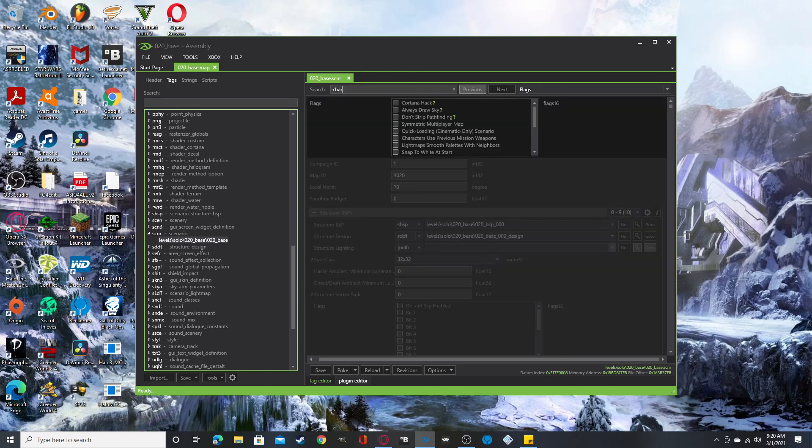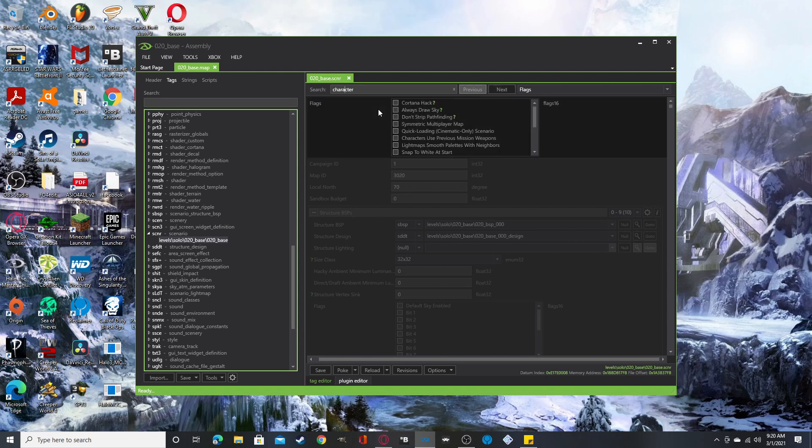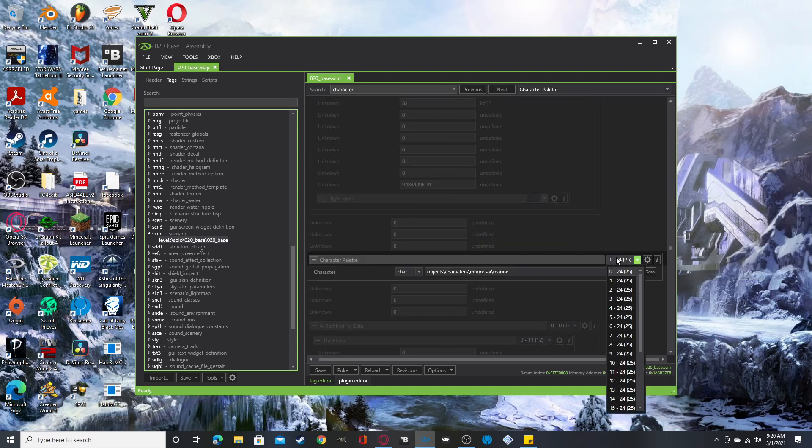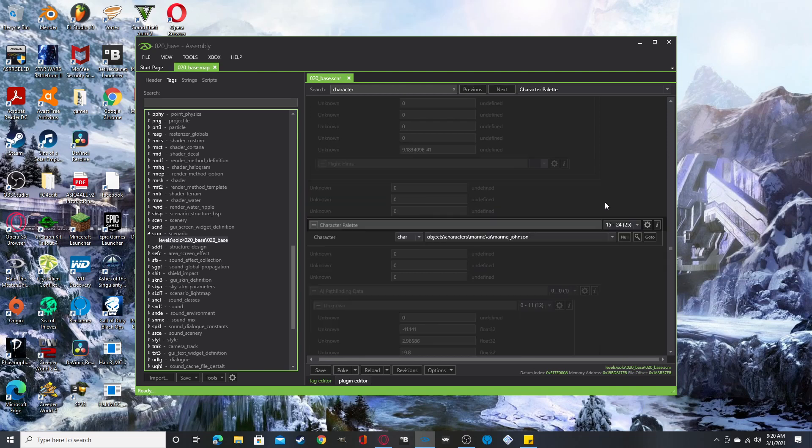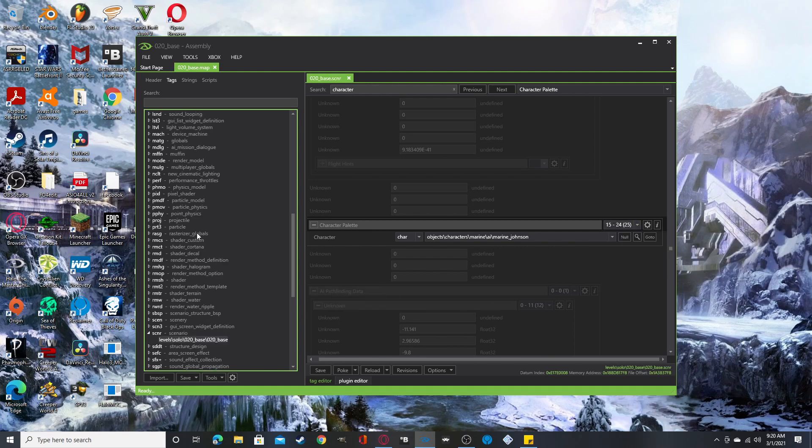But let me show you the character and vehicle. So just type in character and then, oh, I spelled it wrong. Whoops. Okay. Character palette. And it's basically the same thing. And you'll be able to find everything in here.